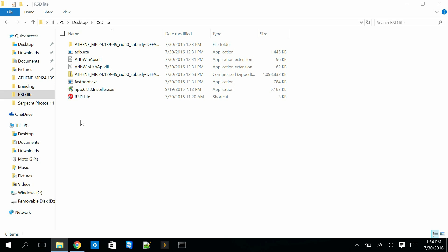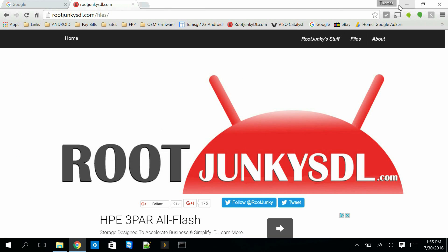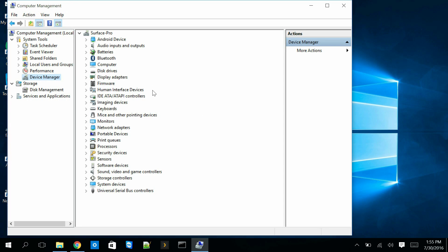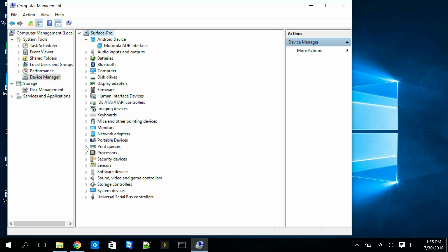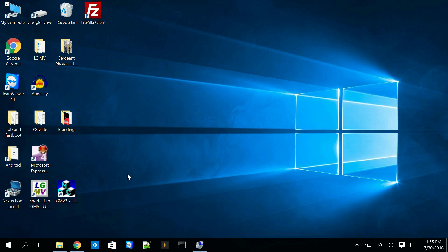I already have my Moto G 4th Gen hooked up to my PC right now. You can look at it a couple different ways — you can right-click and go to Manage and look at it in Device Manager. Right here you can see it listed, and also under Portable Devices, Moto G. I have ADB turned on and the device is connected to my computer through USB.